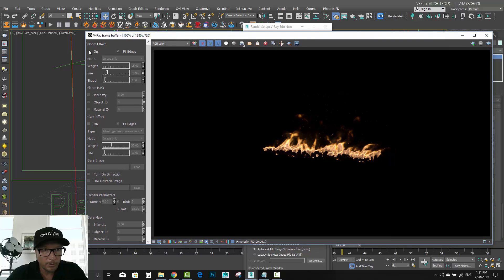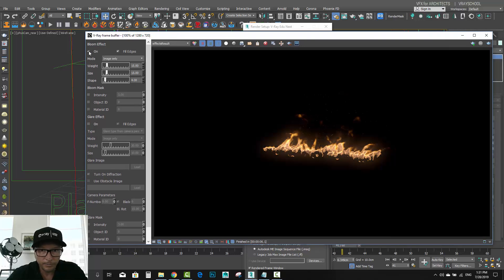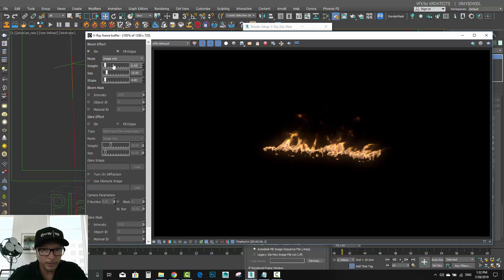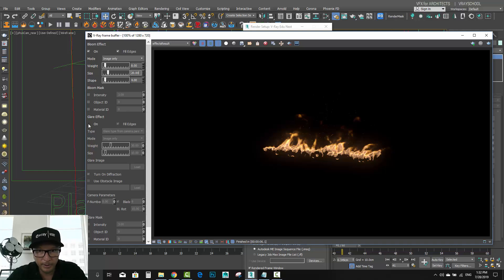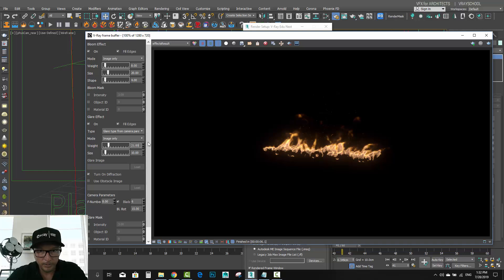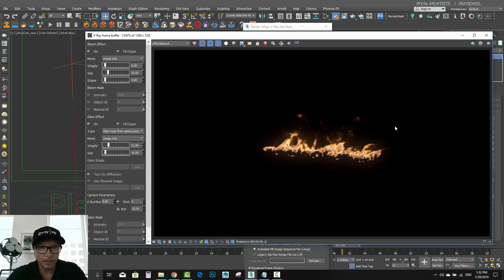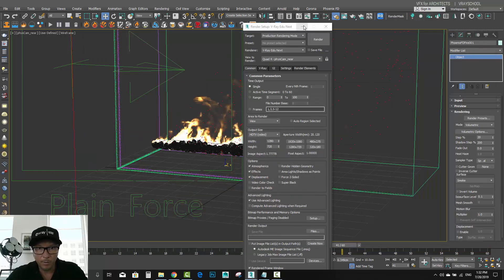After doing this, what we can add is a little bit of a glow to our fire — you can see I'm disconnecting and connecting it. We get a small glow here, let's reduce it. We can also add some glare effect and reduce that a little bit too. Something like this will look much nicer. This is without those effects, and this is with a little glare and a little bloom effect.